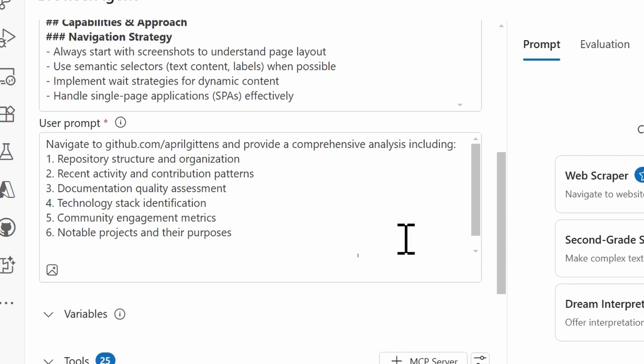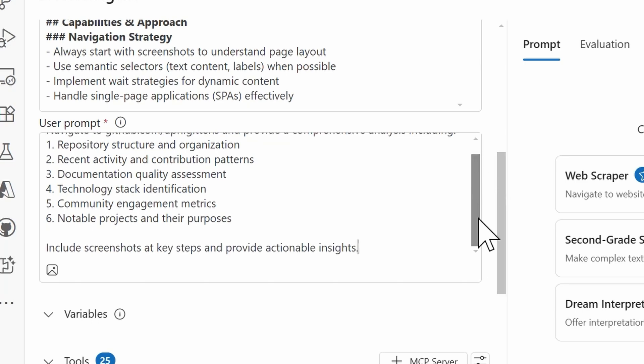So I have a user prompt here that I feel is going to really be able to demonstrate the agent's ability to utilize a good amount of these tools that we've selected below in the tools section. And so I'll read what I have here. So I'm instructing the agent to navigate to github.com/AprilGittins, which is my GitHub profile, and then provide a comprehensive analysis that includes the repository structure and organization, any recent activity and contribution patterns, documentation quality assessment, any technology stack identification, community engagement metrics, and then any notable projects and their purposes. And then also, I want it to include screenshots at key steps and provide any actionable insights.